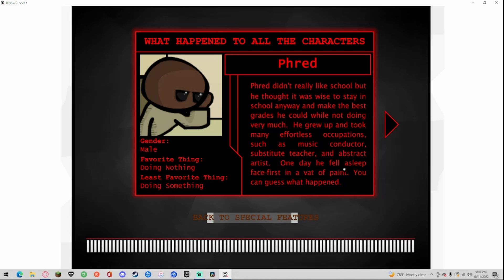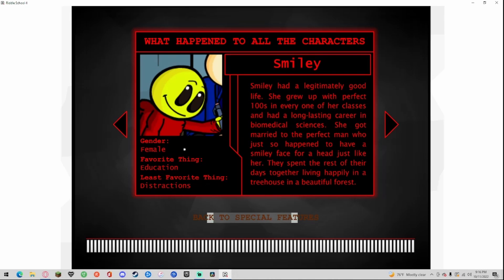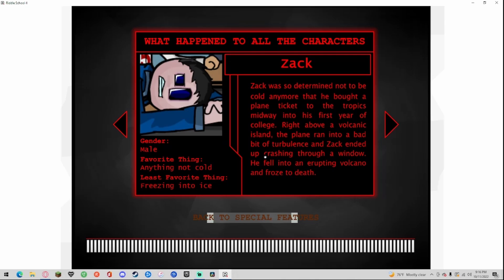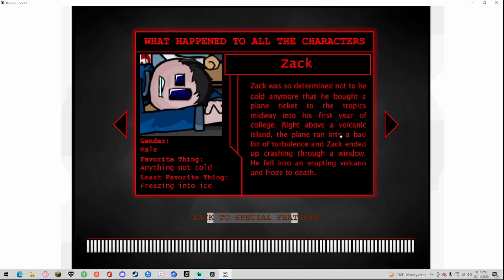Smiley, gender female, favorite thing education, least favorite thing distractions. Smiley has a legitimately good life. She grew up with perfect 100s in every one of her classes and had a long-lasting career in biomedical sciences. She got married to the perfect man who would just so happen to have a smiley face for a head just like her. They spent the rest of their days together living in a happily treehouse in a beautiful forest. Zack, gender male, favorite thing anything not cold, least favorite thing freezing into ice. Zack was determined not to be cold anymore and bought a plane ticket to the tropics midway into his first year of college. Right above a volcanic island the plane ran into bad turbulence. Zack ended up crashing through a window, fell into an erupting volcano and froze to death.